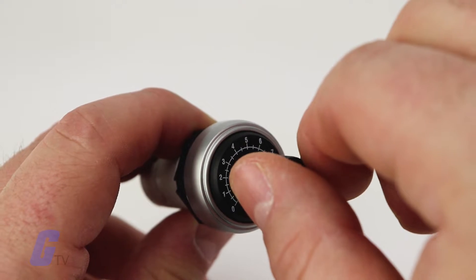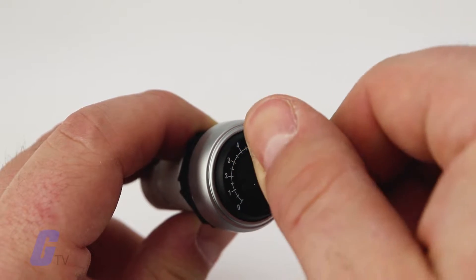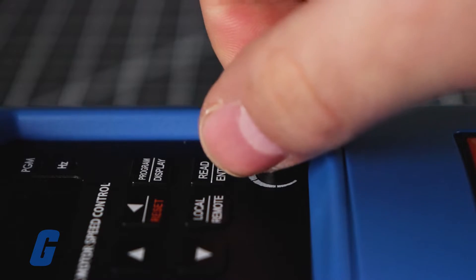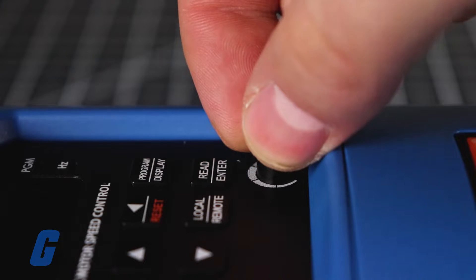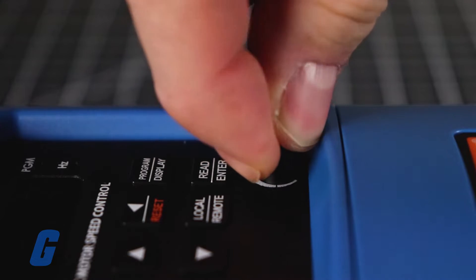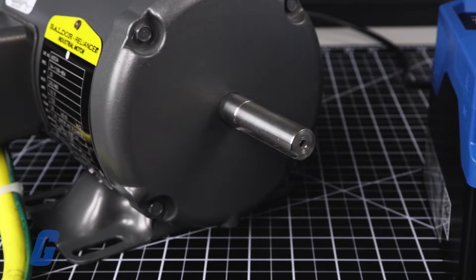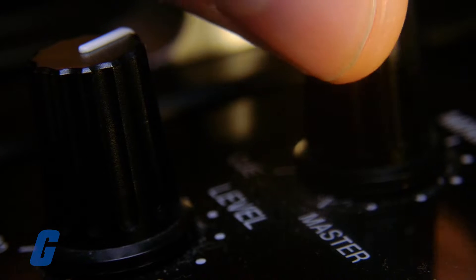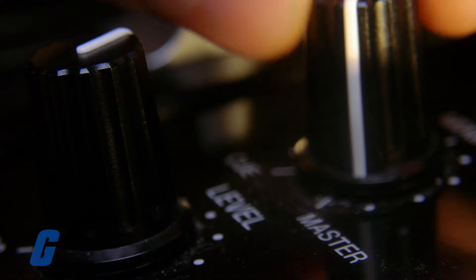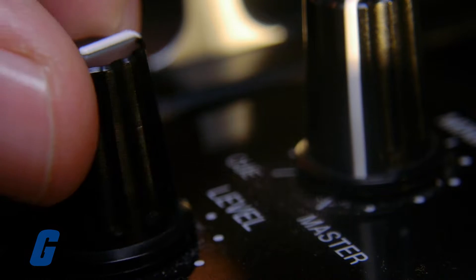Turning the knob in either direction turns the attached potentiometer, adjusting voltage accordingly. They can adjust the speed of a drive or motor or change the volume on an amplifier.